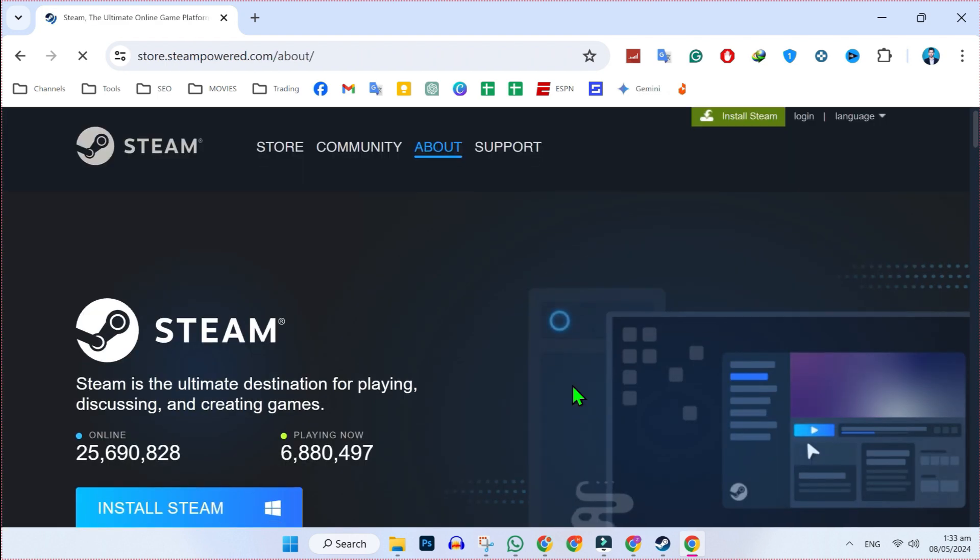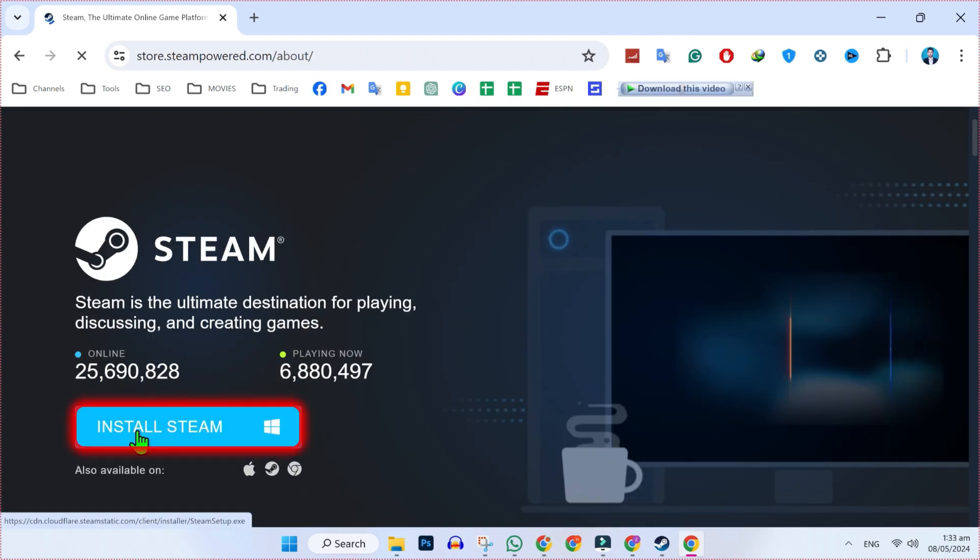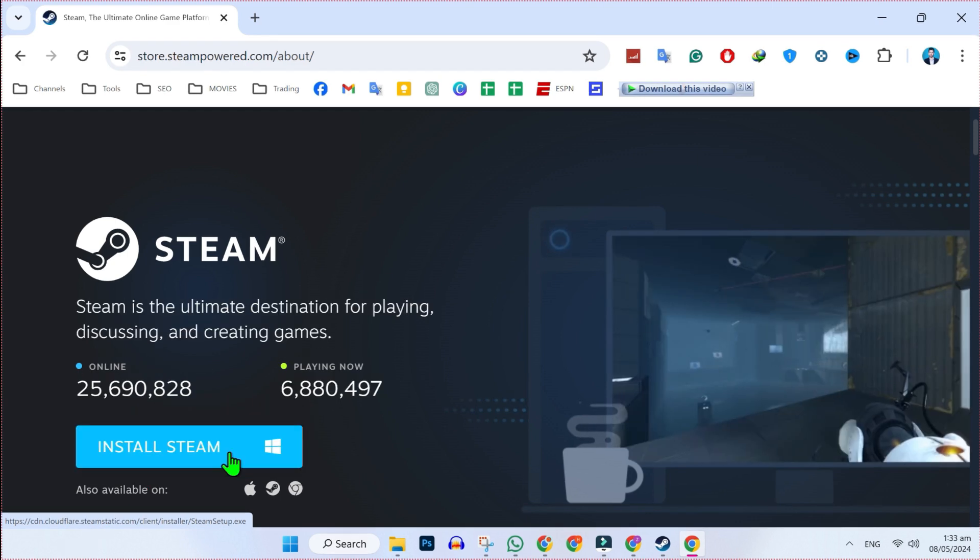Simply scroll down. Here it will show you this Install Steam option. If you click here, Steam will start downloading.